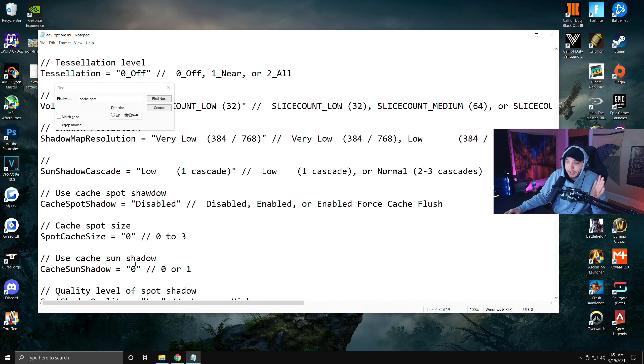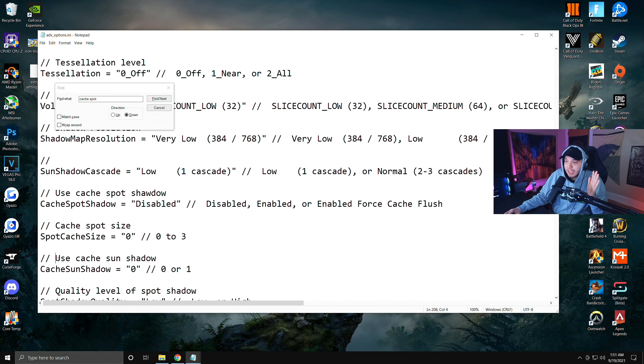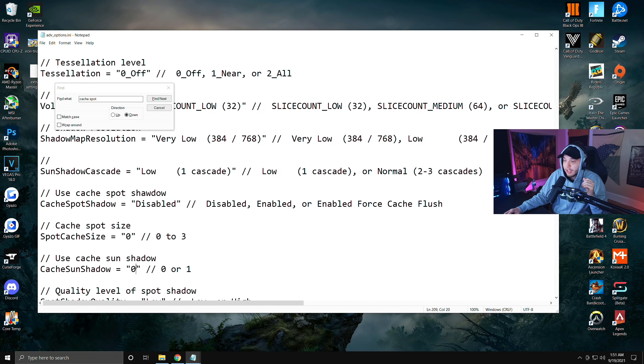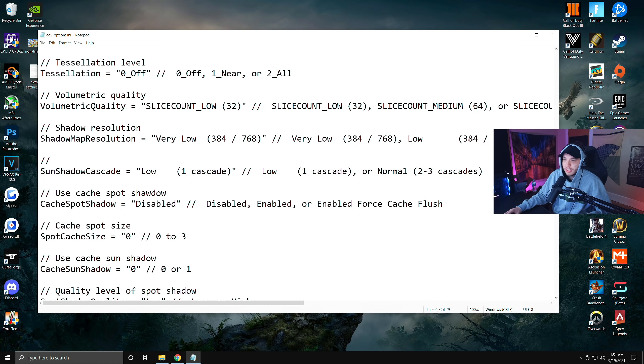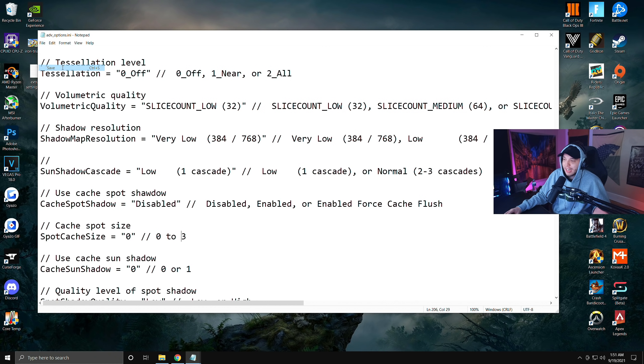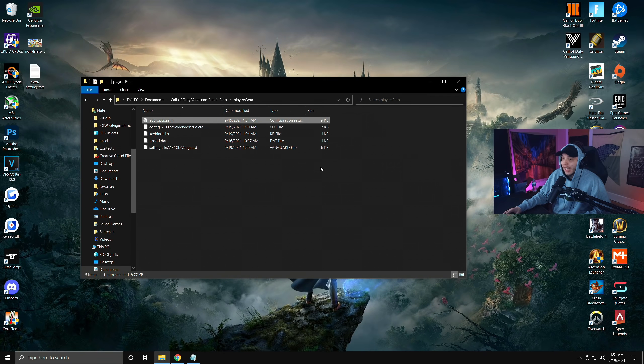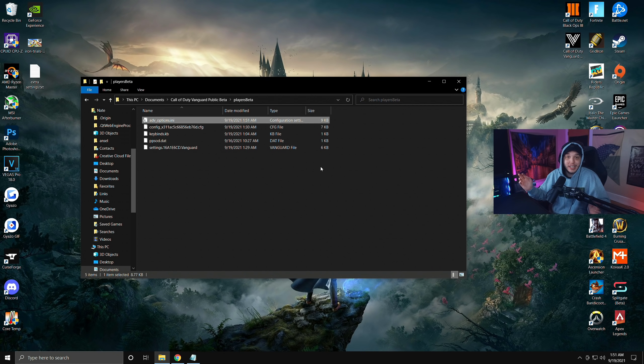Underneath the cache spot size, you're going to see use cache sun shadow. You're going to want to change this number to zero as well. Again, once you're done with that, make sure you're just saving it. So File, Save, and you can close out of it. The sun should be completely disabled, and if you have an AMD CPU you just got a massive, massive frame boost.